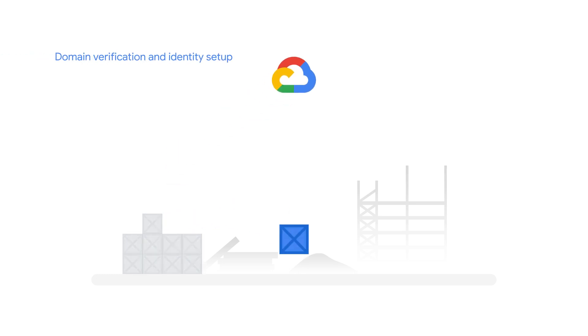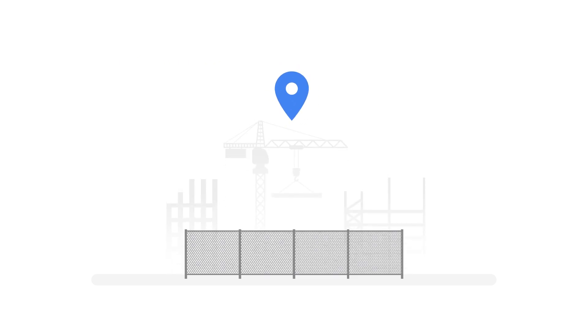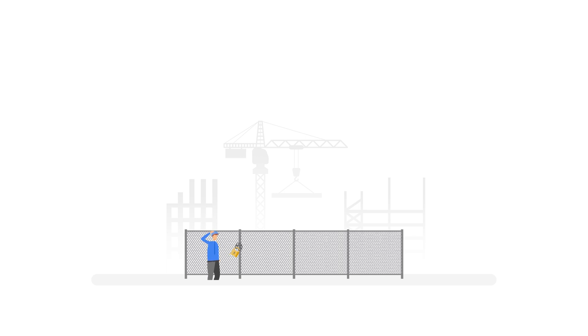The first step is creating a Google Cloud account that's owned by your organization. Think of this like claiming ownership of the land you want to build on. If you tried to build without ownership, you wouldn't get very far. You need the right credentials.